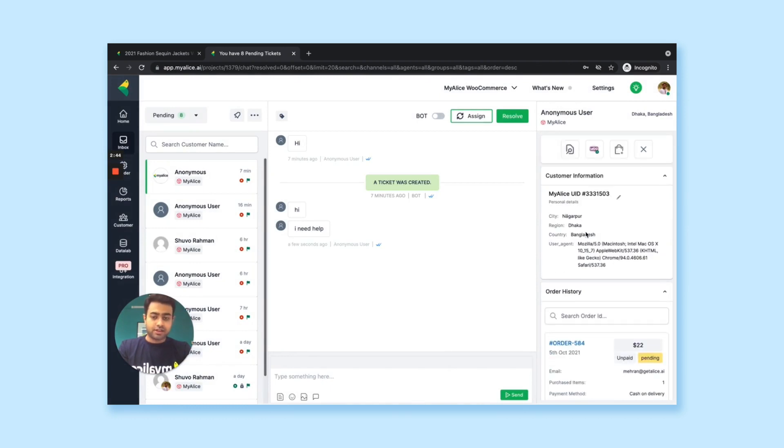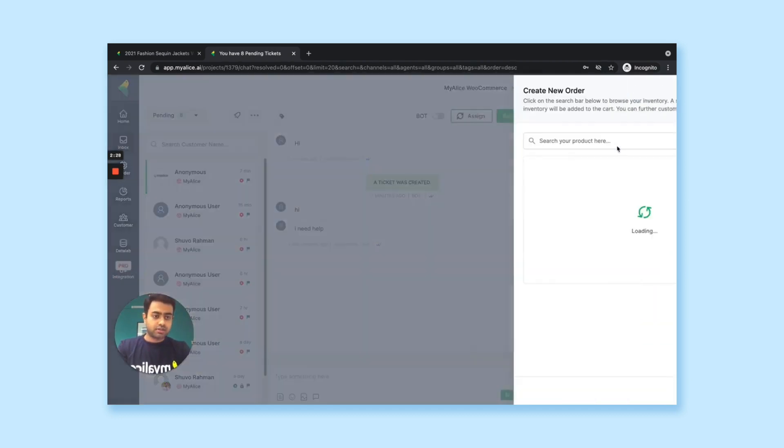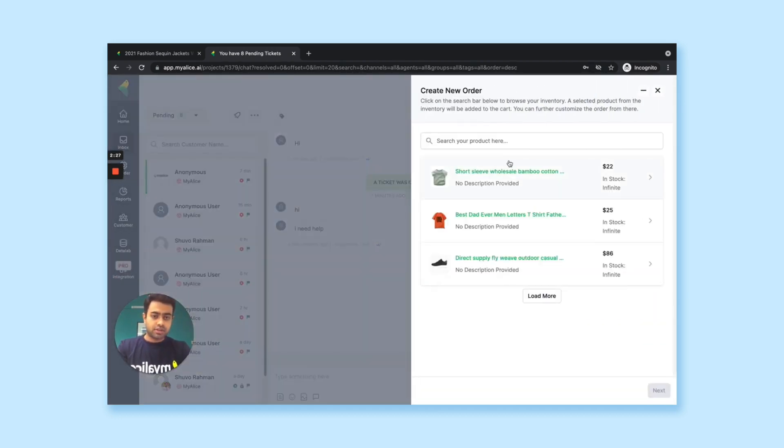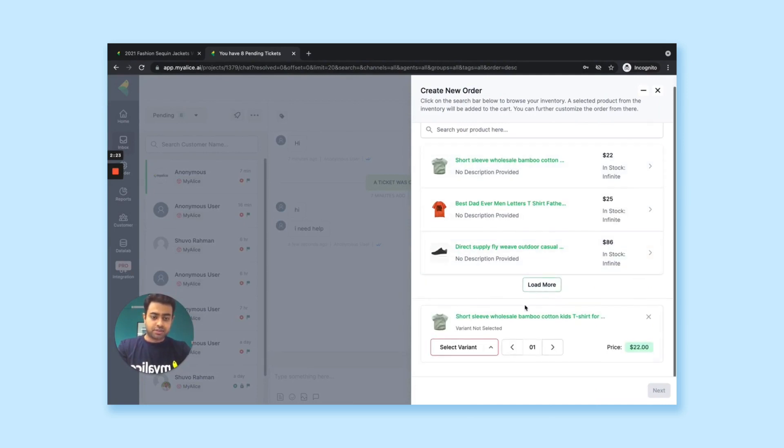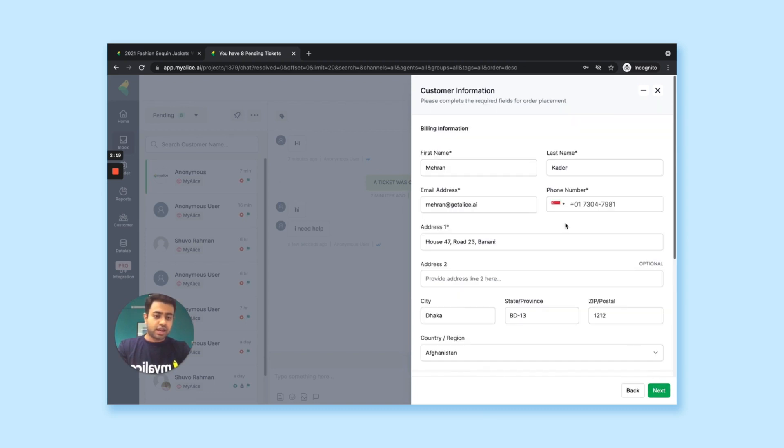Even let's say if the customer is coming from a channel and the customer wants help to place the order, you'll see these products coming up. You can select the product. Then if you want, you can select the variant and going ahead,